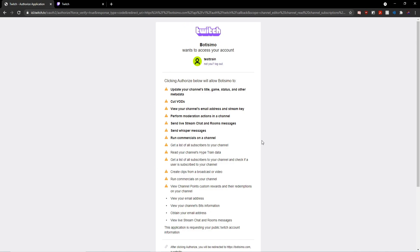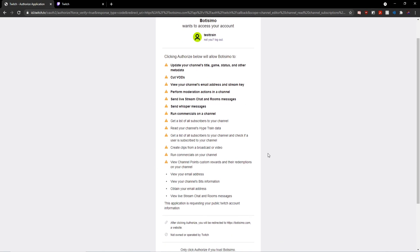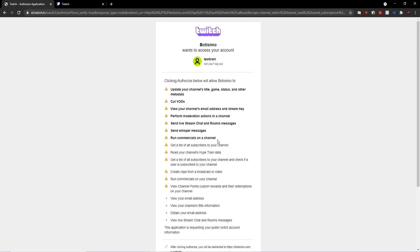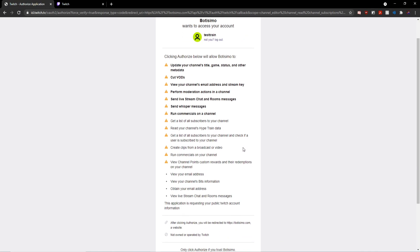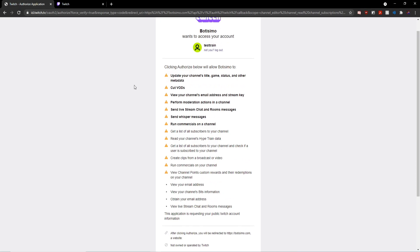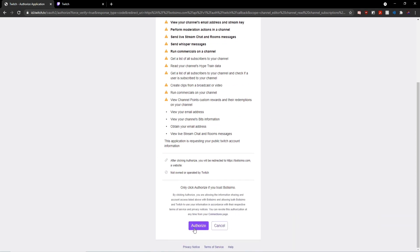Twitch channel. And while this might seem like a lot of different things the bot needs to access, these are all the different things that are going to be required for it to perform its various functions. So once you've read over all these and are comfortable with it, you can go ahead and click authorize.